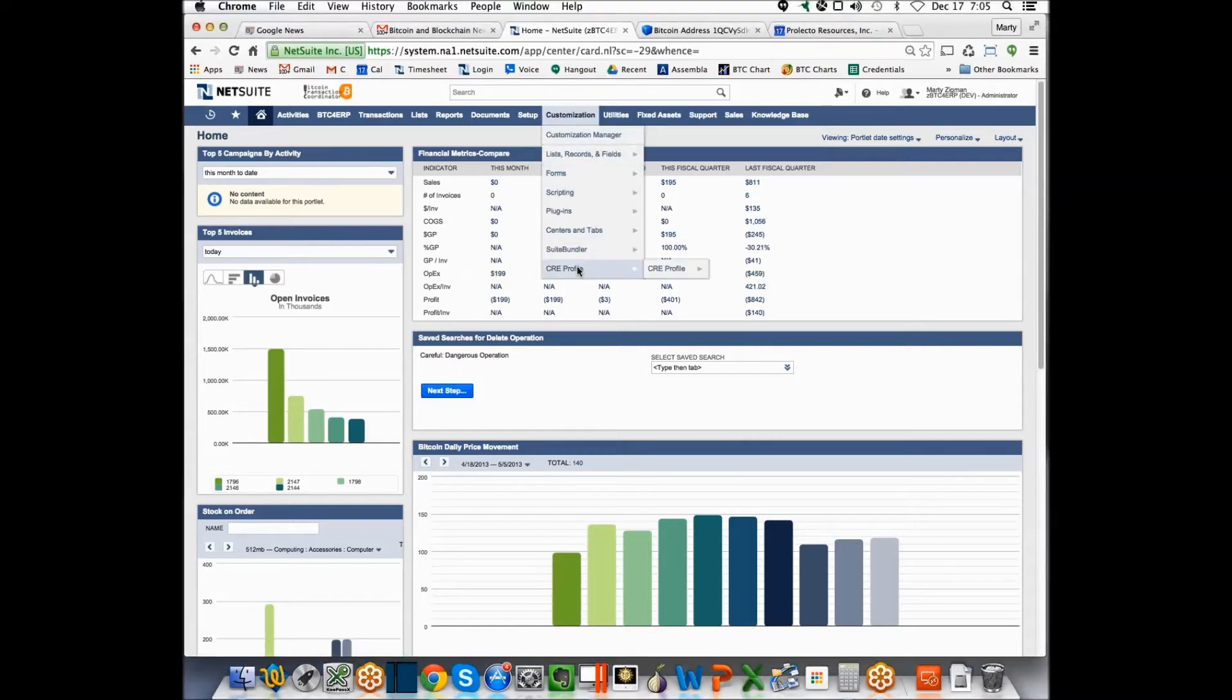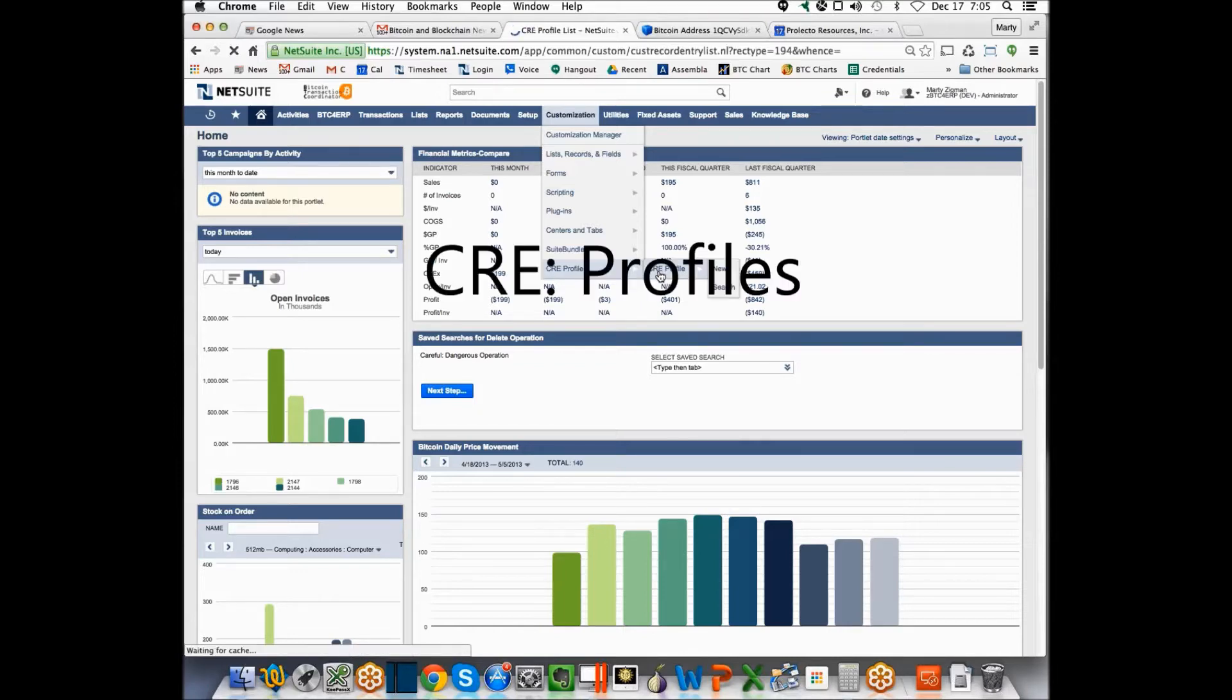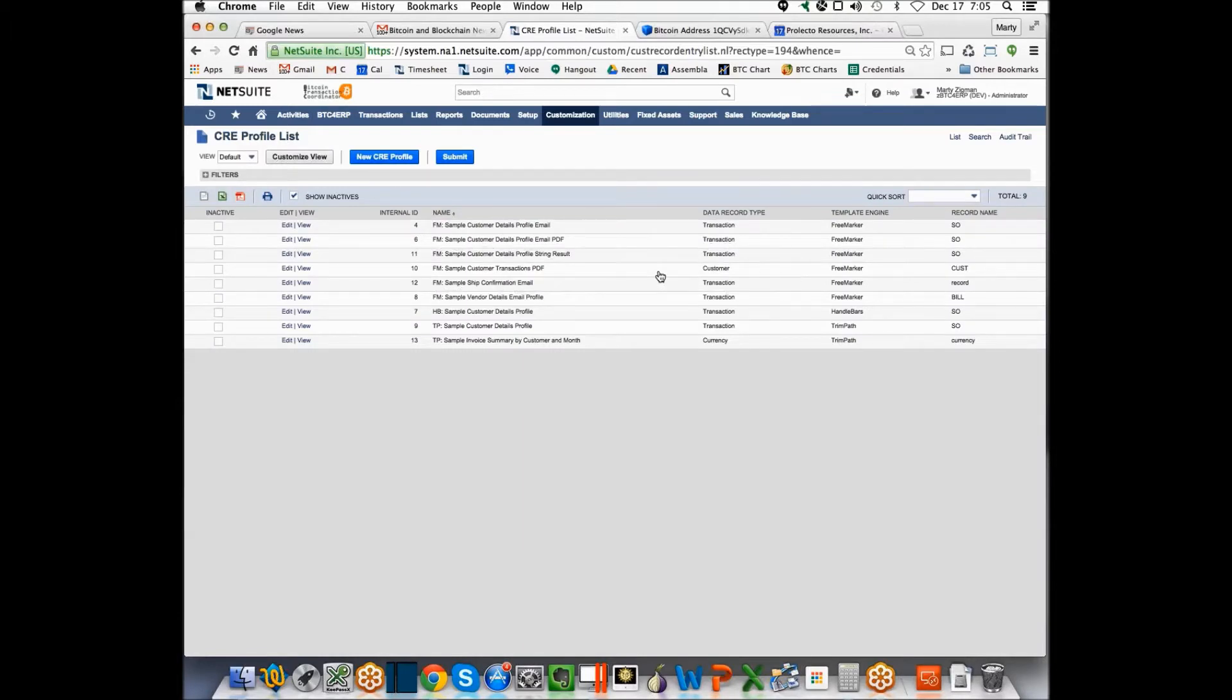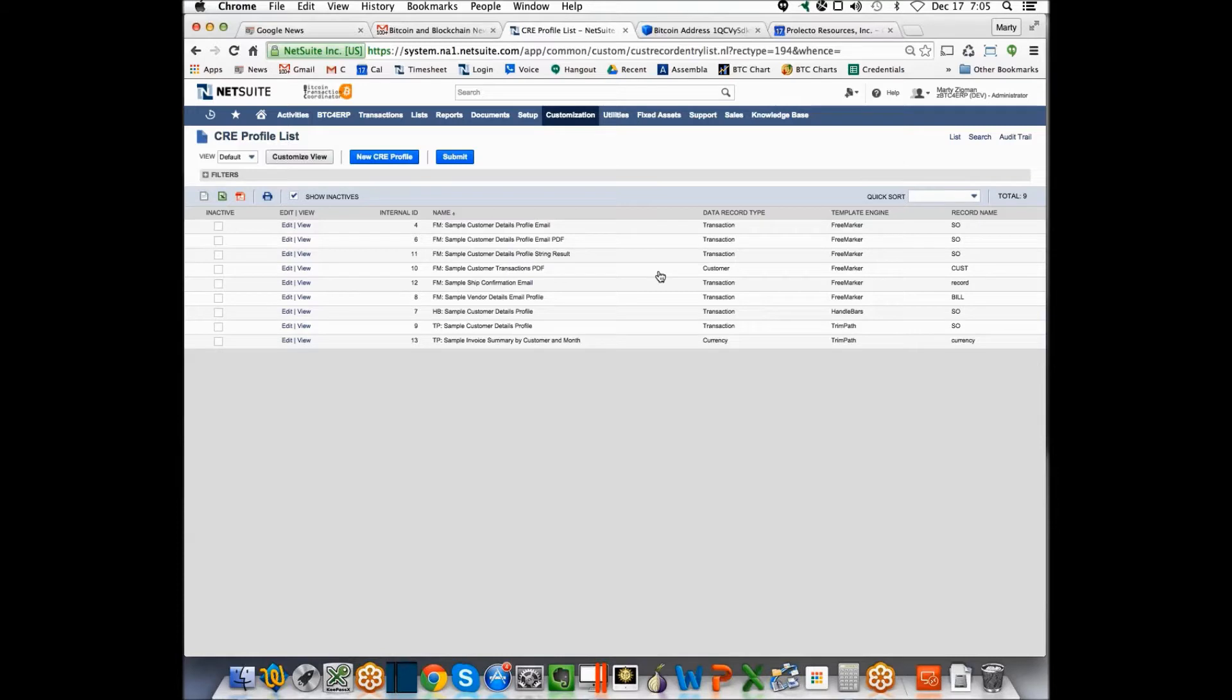We call it the CRE or content renderer engine. I'm going to go into profile definitions and we provide some sample profile definitions to help people learn how this works. I'm going to focus on one in particular because I think it's germane to what many people are challenged with in the environment, and that's the ship confirmation. I know yours is in the opportunity record, but I think when you see how this comes together, you'll see how it can fit for you.